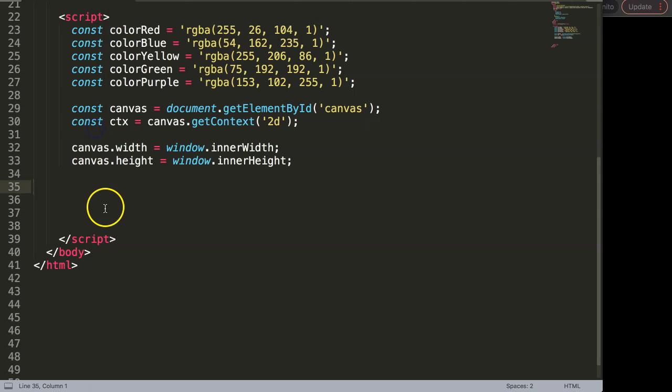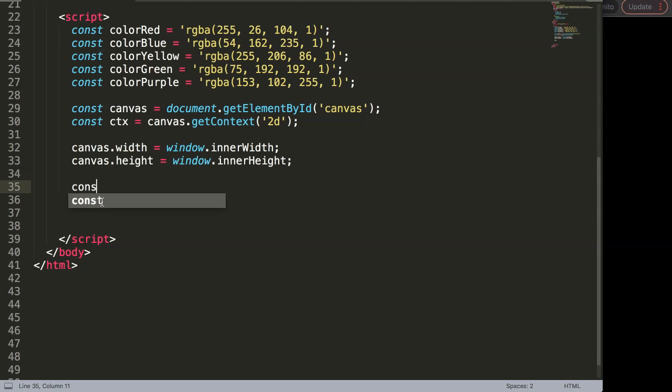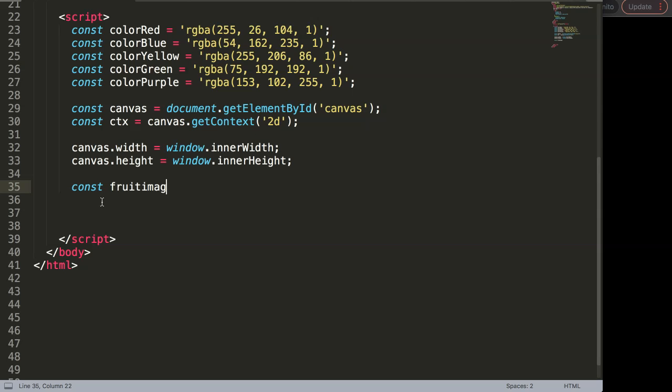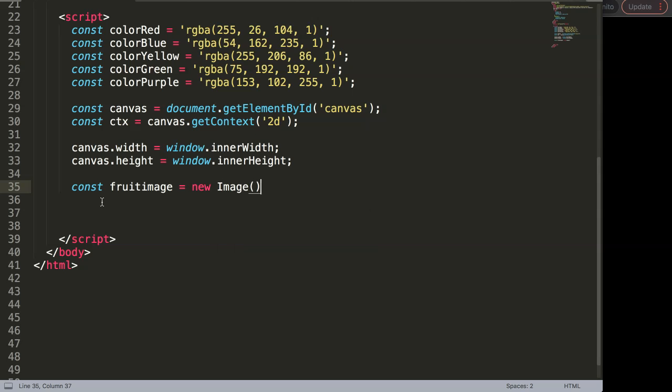What I'm going to do now is start putting an image here in the canvas. To do this we need to understand a few things and create what we call an image object in JavaScript. Luckily this is all very straightforward. First I want to say here is a constant, and this constant will be our fruit image. This fruit image will be basically a new image, which is our object.